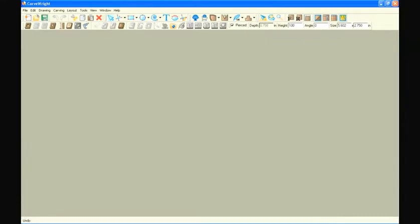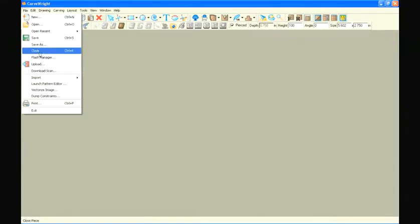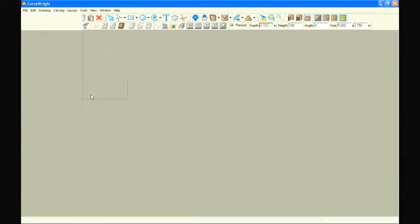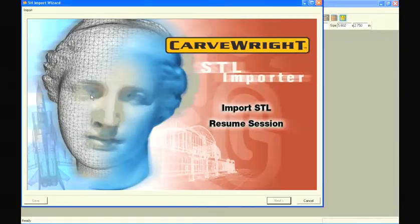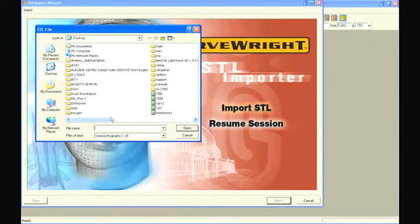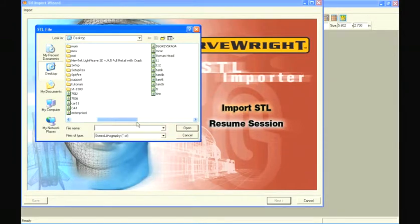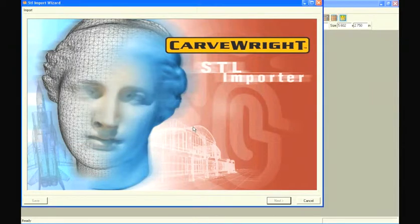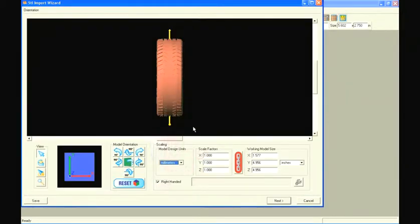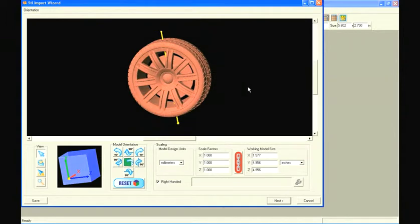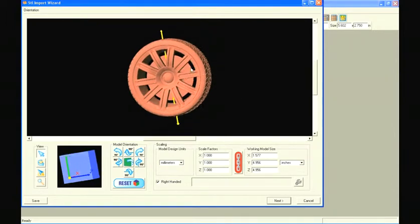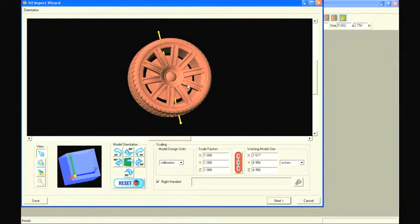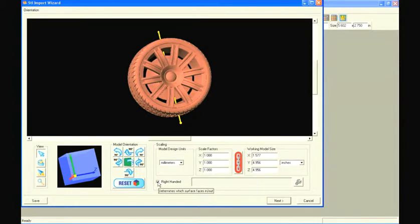Now we'll need the tires. Go back into the designer, select import, import STL and select the tire file. The tires open in our orientation window and we see that they're all pink. We've already learned that this means that the surface is inside out and is a sign of an improper model. In the case where the entire model is all pink, select the right-handed checkbox to reverse all normals. Now it looks correct.